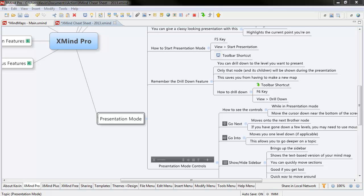Let's talk about the presentation mode in XMind Pro. Because this is part of XMind Pro, this isn't part of the free version of XMind. You either have to have XMind Pro or the XMind subscription.